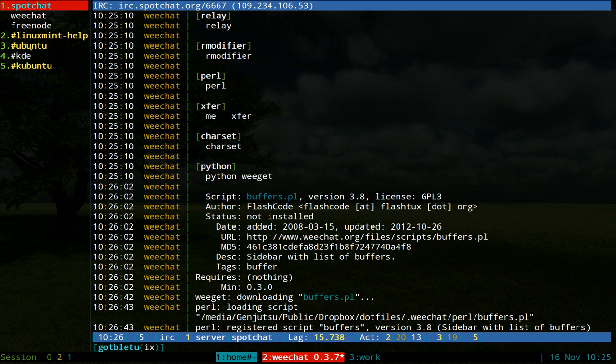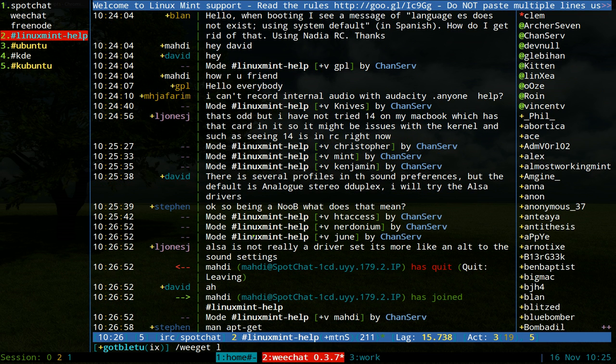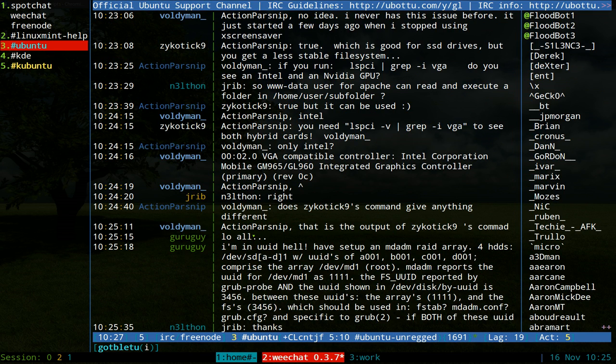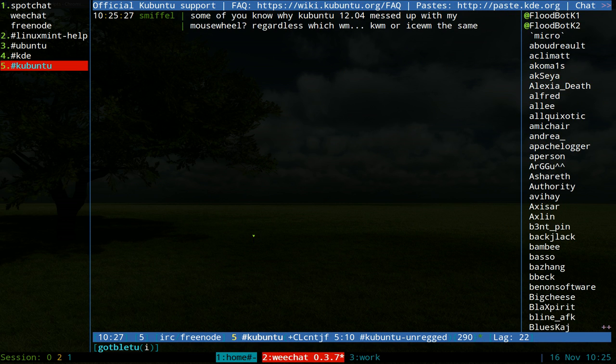If I do alt 2, I go to the Linux Mint help channel. If I do alt 3, I go to Ubuntu, alt 4, alt 5, whatever.